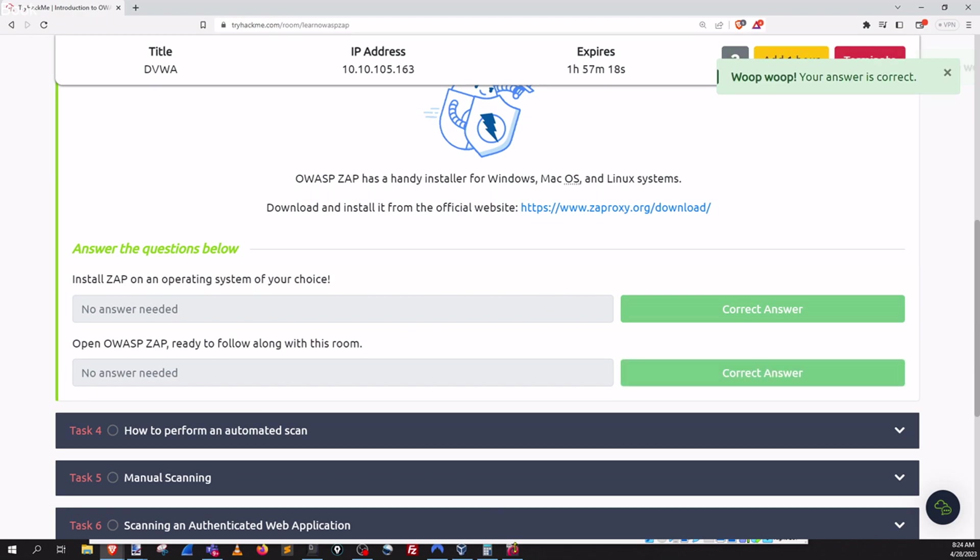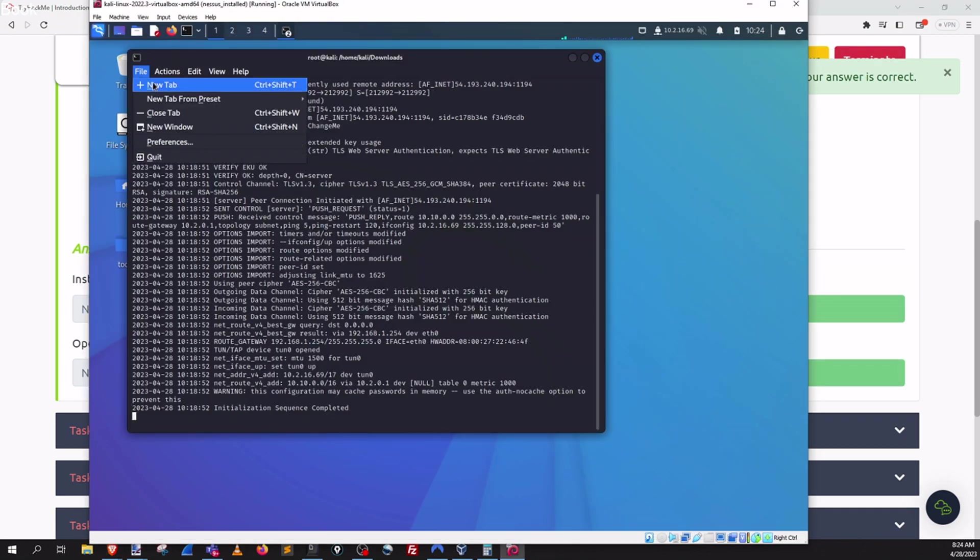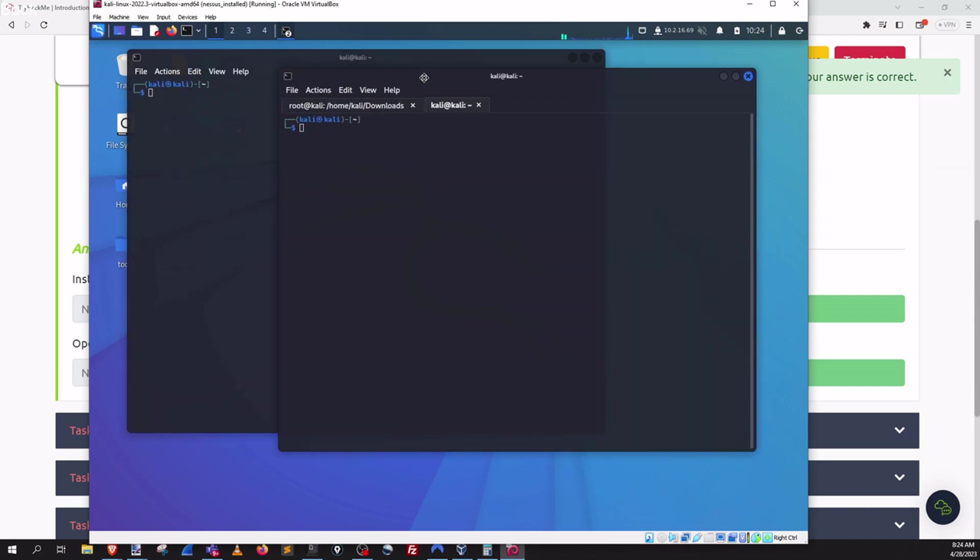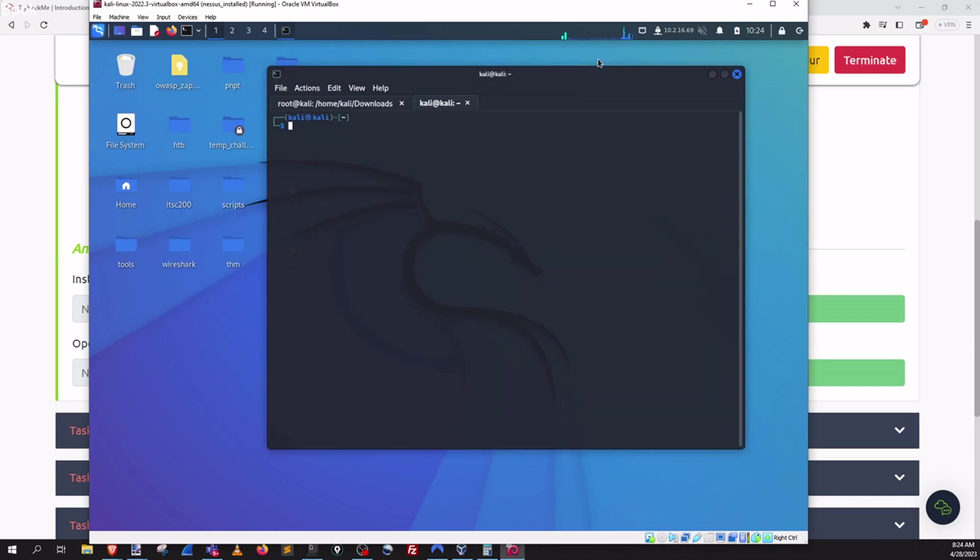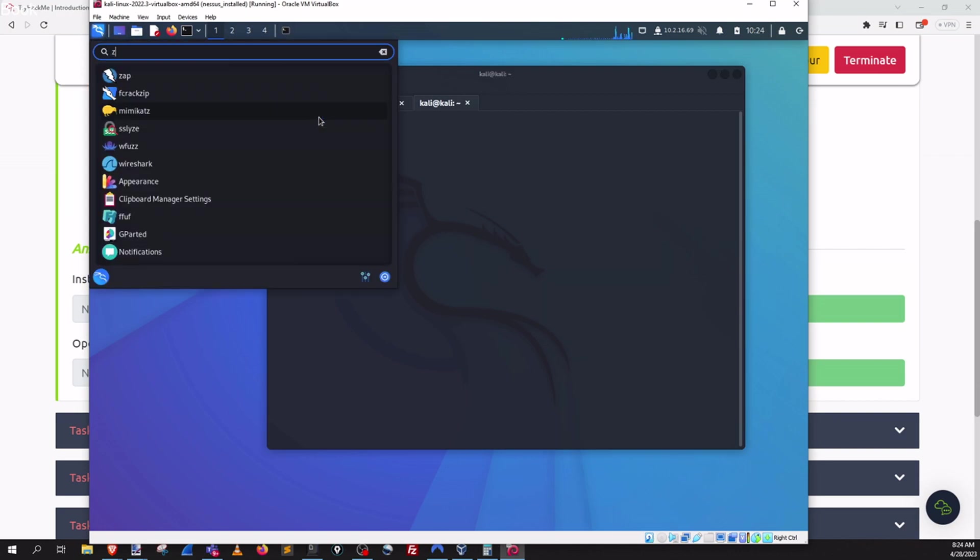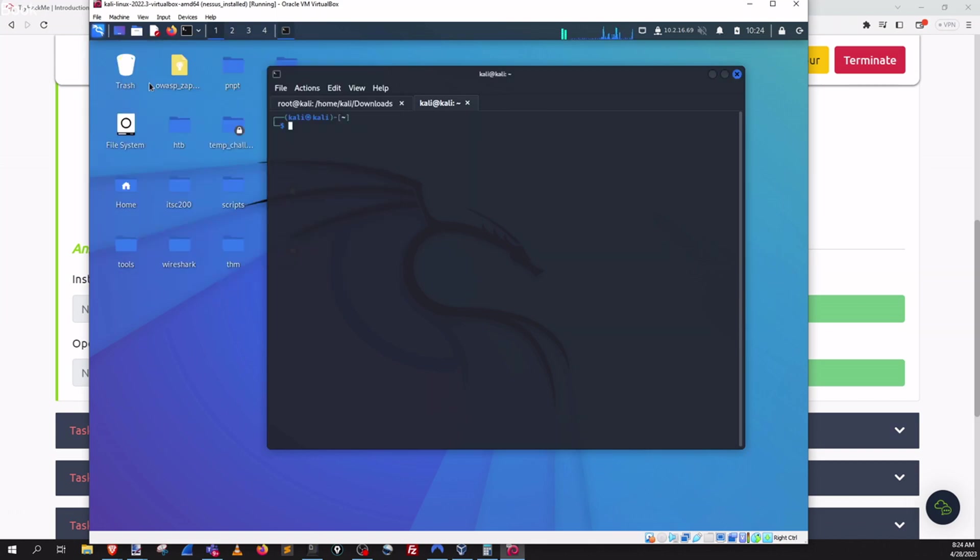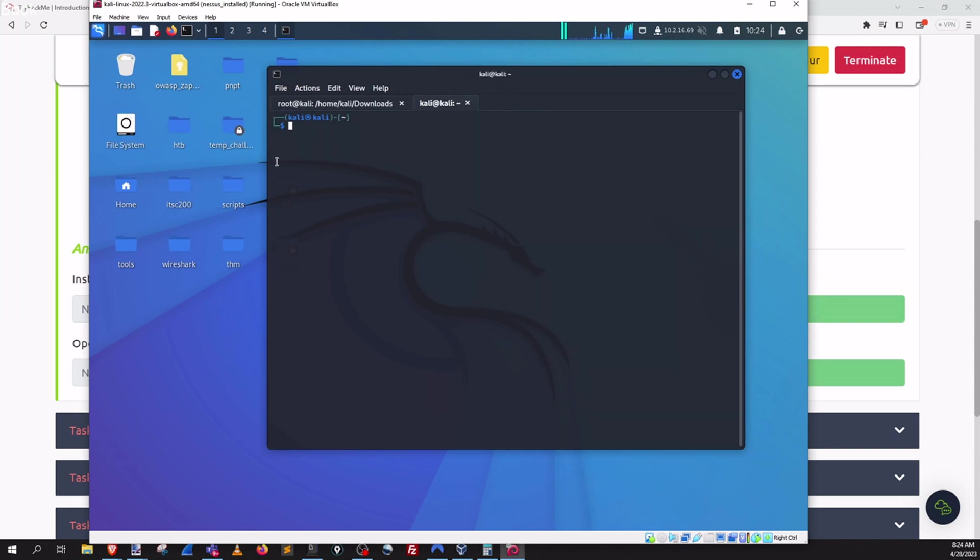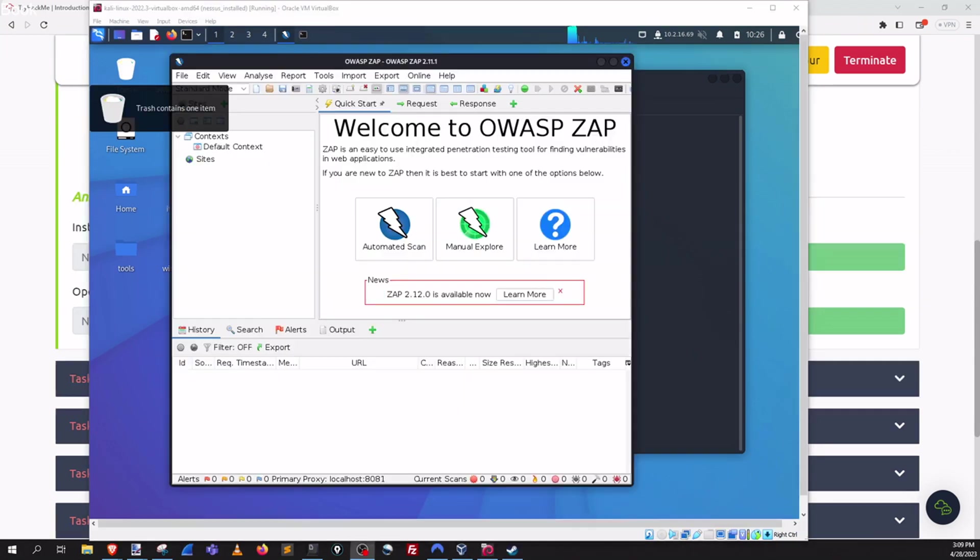Let's go over to my machine and I'm gonna open it up. Hit the Windows button or the man button and go to ZAP. Power it on. Eventually your ZAP will turn on and you are ready to proceed with the rest of the room.